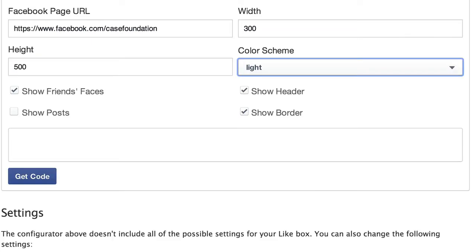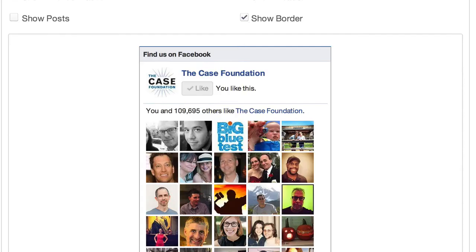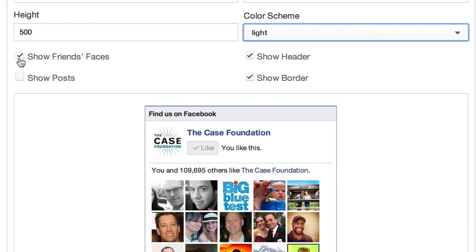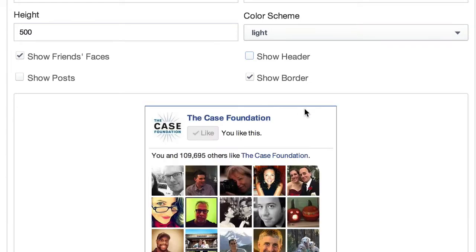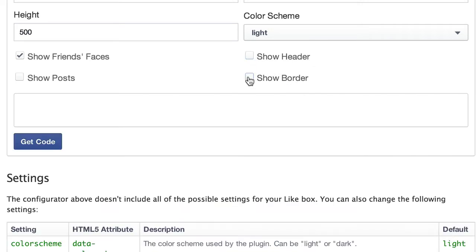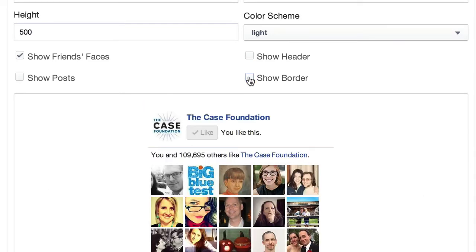I can decide on a height — say 500 pixels. You can show friends' faces, which I would recommend. You can show the header, but you don't need the header because people already know it's Facebook when they see the like button. A border you can show or hide — I'm just going to hide it for our purposes.